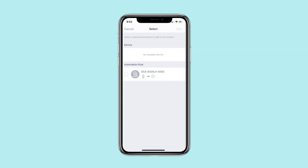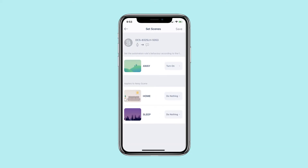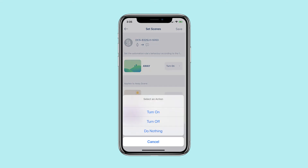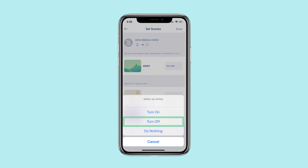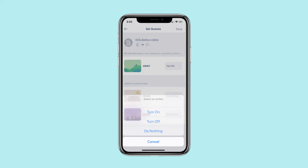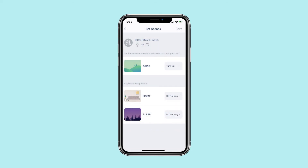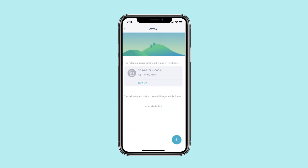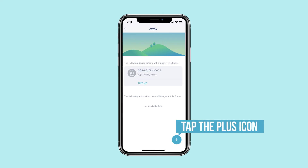You can set device actions or automation rules to add to the scene. Tap Next to continue. Choose whether the automation rule or device action turns on, off, or does nothing when the scene is activated. Tap Save to confirm your settings. To add more device actions or automation rules, tap the plus icon.